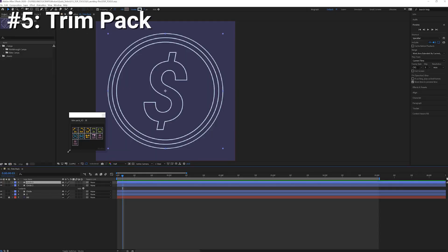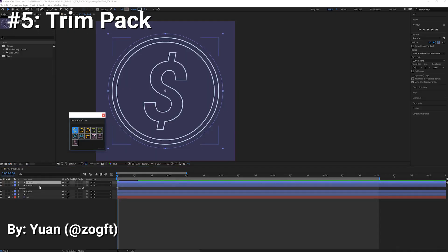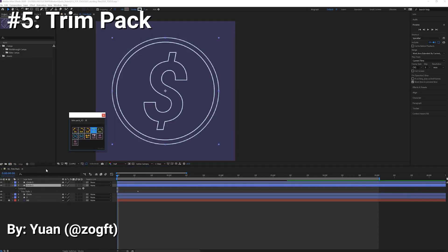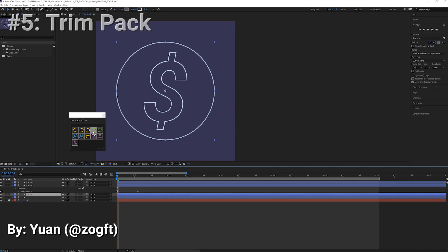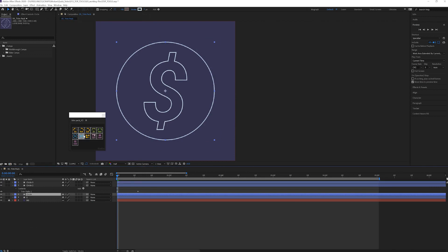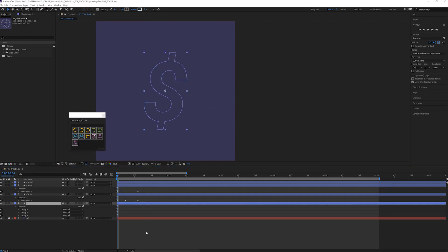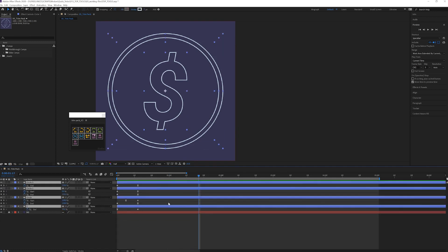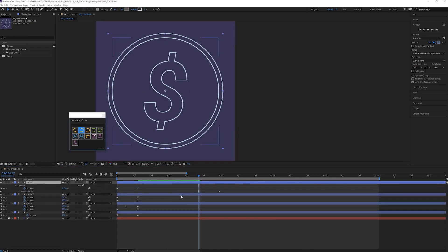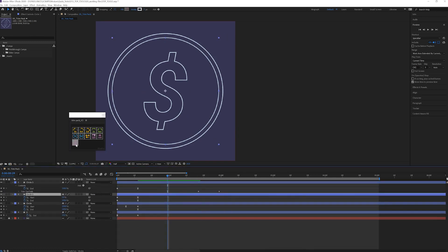Number five: Trim Pack. If you're like me and you do a lot of lines in your daily work, Trim Pack is a huge time saver. It has a nice simple interface and makes applying trim paths into a one-click affair.